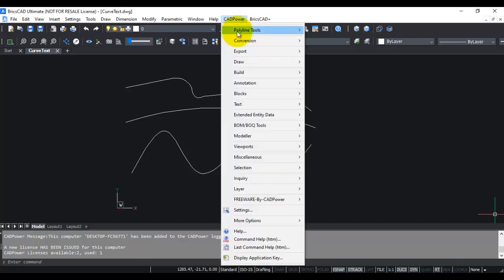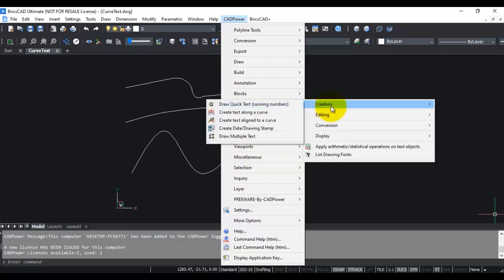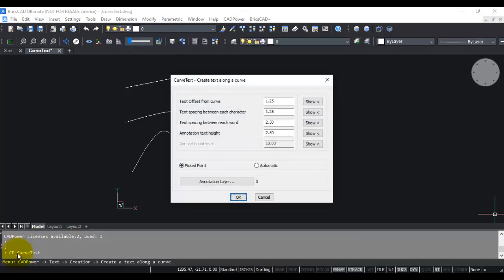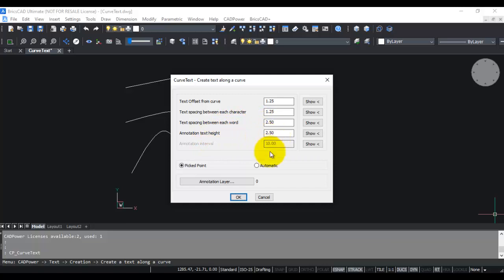It is available under the Text Tools in CADPower, under Creation, and can also be called from the command line by typing cp_curvetext. You need to enter some standard parameters like text offset from curve, text spacing between each character, text spacing between each word, and annotation text height. There are also options for creating the curved text at a picked point once, or at repeated intervals using the automatic option. Let us choose the first option which is Picked Point and click OK.